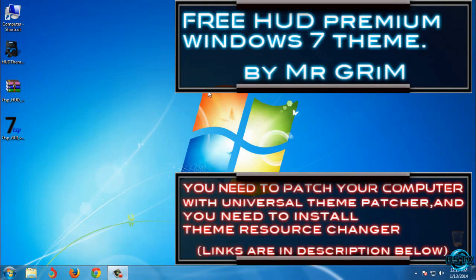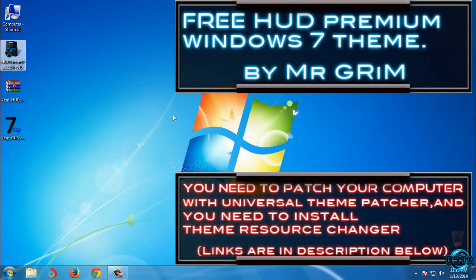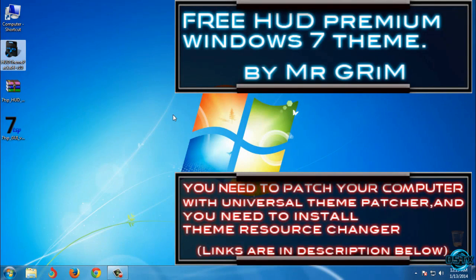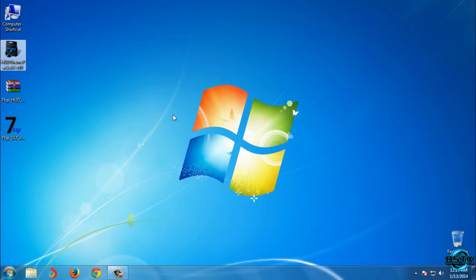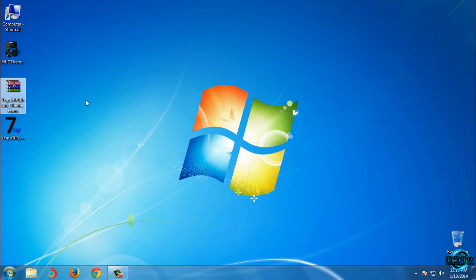Hello, for today I have Windows 7 HUD theme. It's free and the theme designer is Mr. Grim. The link for this theme is in the description below, and if you like you can download 7TSP HUD icons.